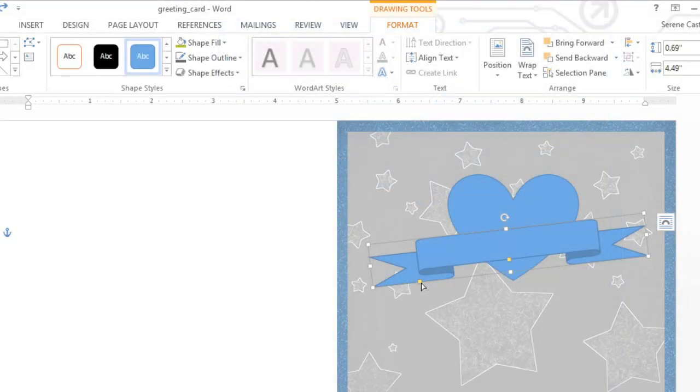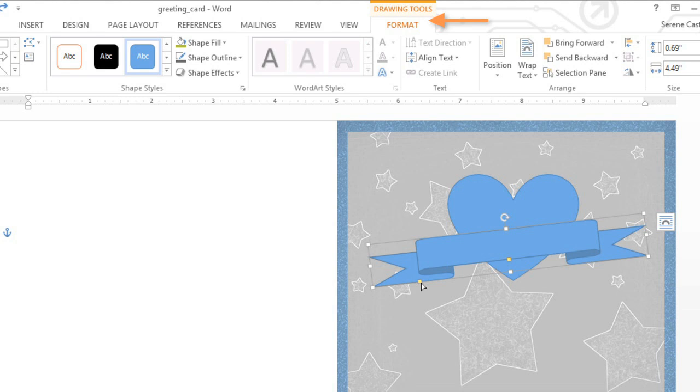Next, let's take a look at the Format tab, which appears any time you have a shape selected. From here you can change the fill color, outline, and basically anything related to the shape's appearance.